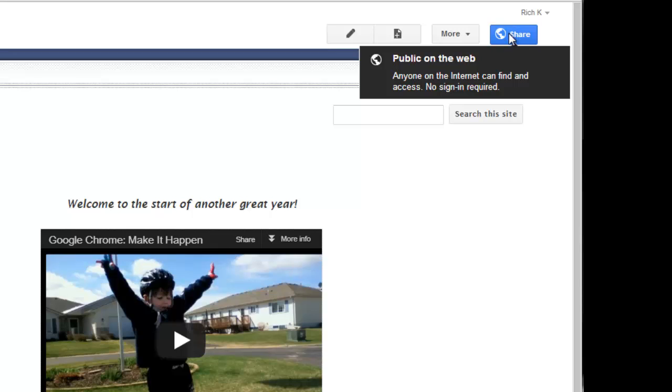This is usually the situation you want or the setting that you want when you want to share with parents and students. It makes it a little bit easier on you so that you don't have to share with individual accounts or ask them to get Google accounts to access it if the parents or your community doesn't have that.